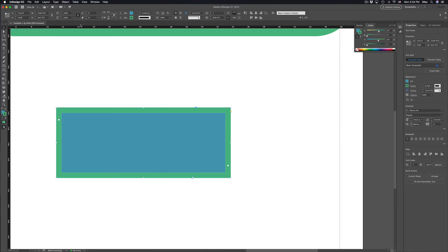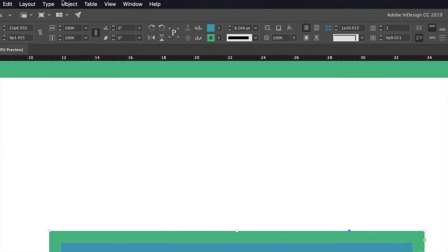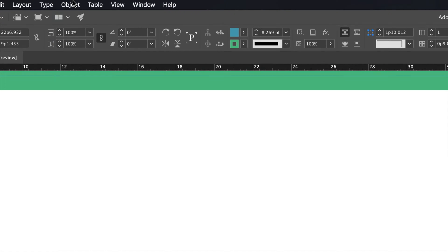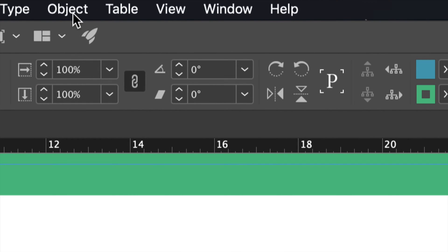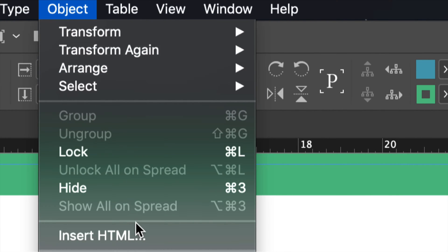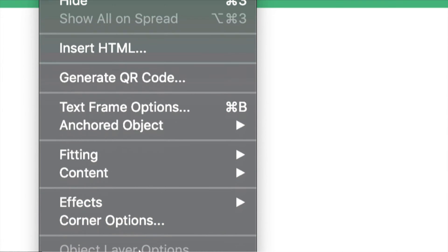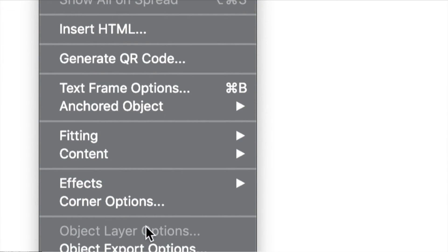All right so after that just go right into Object. So up here just click on Object and down here below we will see Corner Options. Let's just click right there.